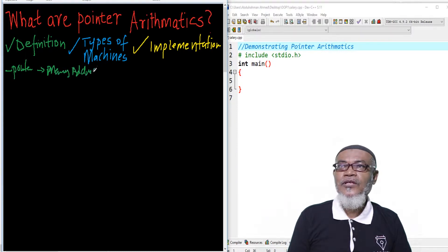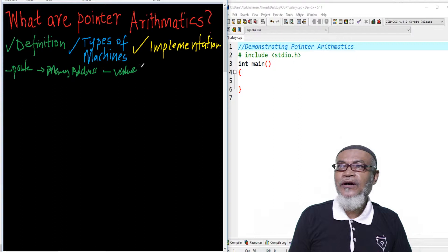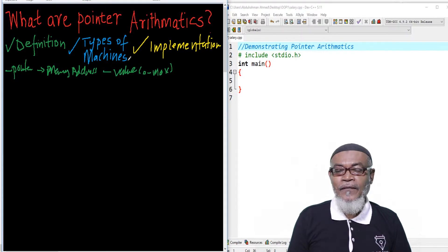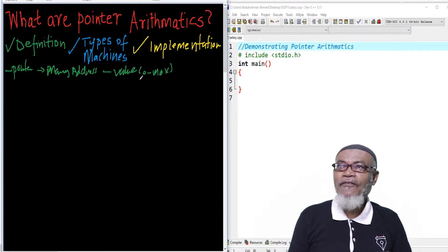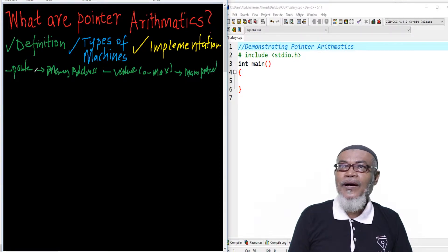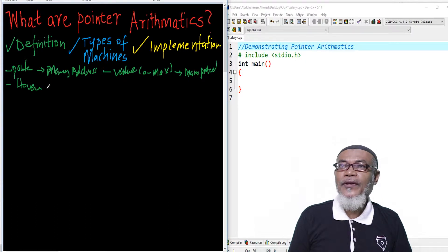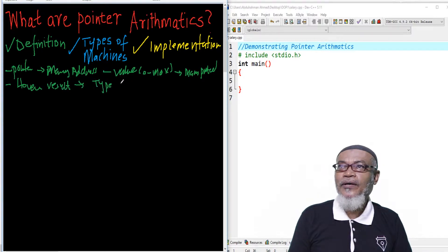This particular memory address holds some values. These values range from 0 to a maximum value. We have seen that the addresses, if they have values from 0 to 100, then this particular value can be manipulated — just like any other variable. However, the results will depend on the type of machine which we are working on.